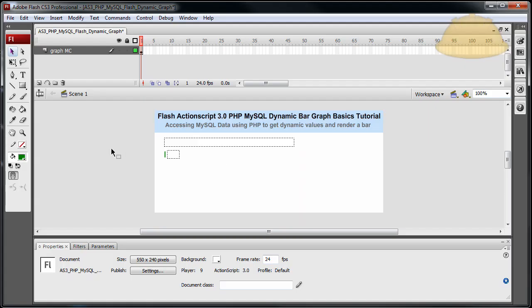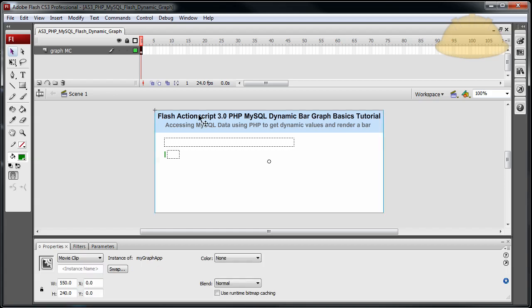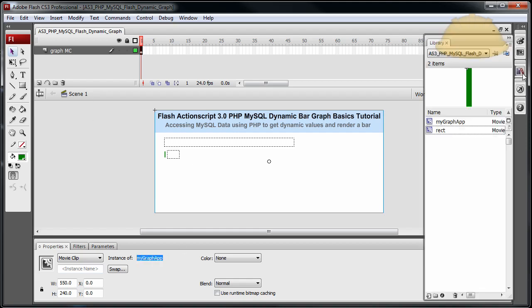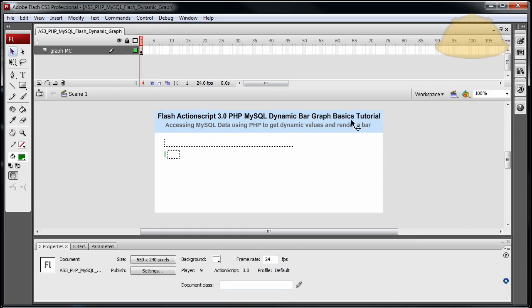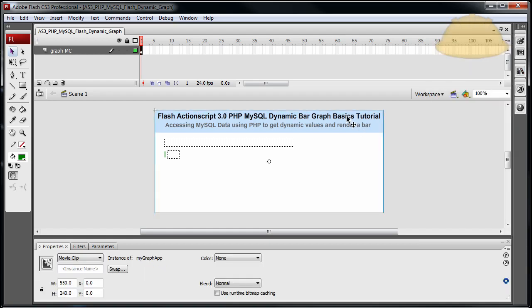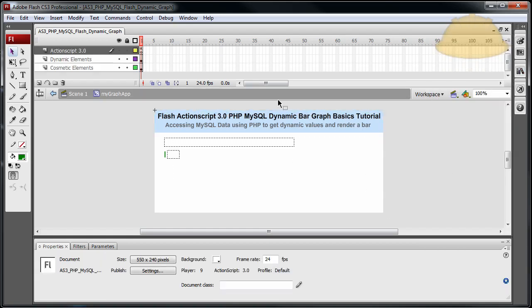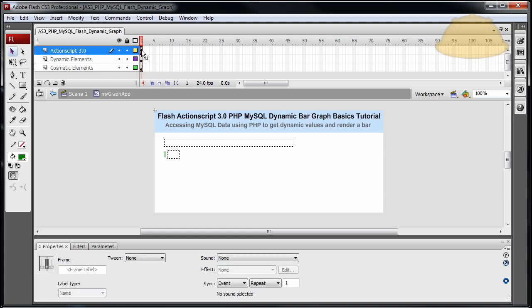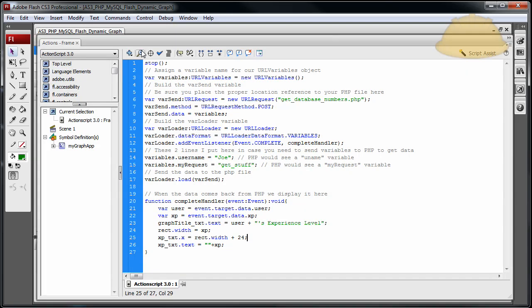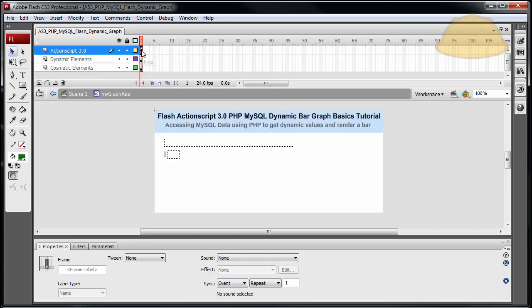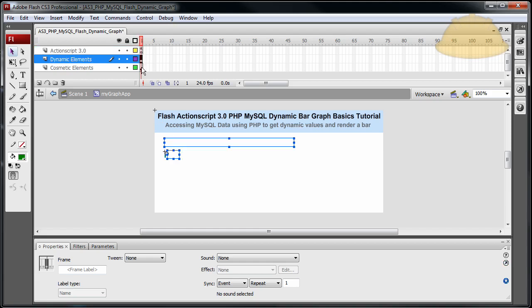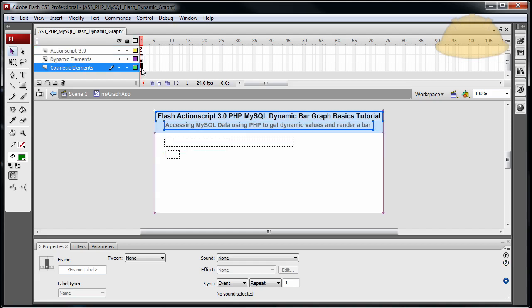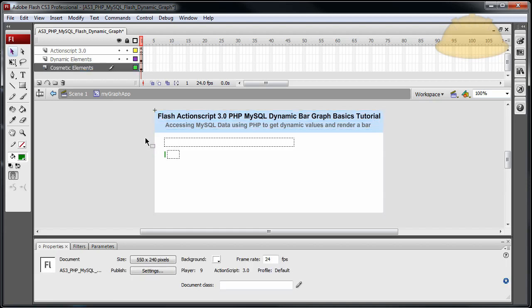Okay now let's take a look at the Flash file. And all you have to do is when you download the package you click on this movie clip here on scene 1 and you'll see it has an instance name of my graph app in the library. In the library you see my graph app right there, that's this whole movie clip. You double click inside of it and you'll see three layers. On the top layer we have ActionScript 3 and that's where all the code is. If you press F9 you'll see all the code and you can manipulate it.